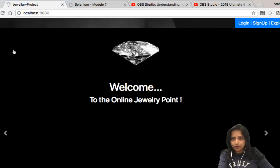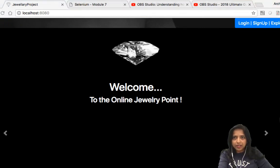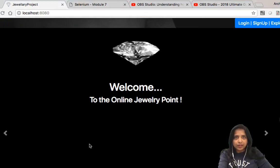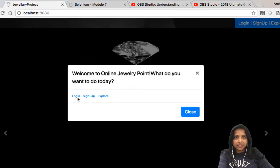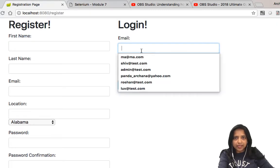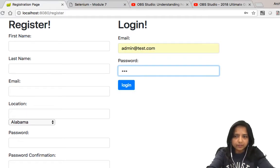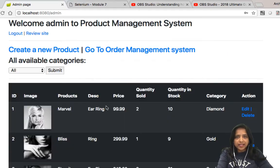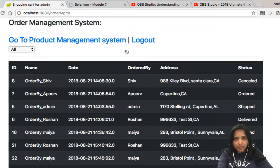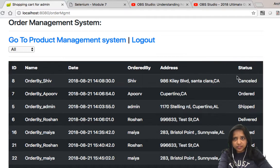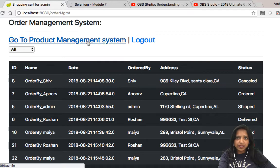Now I want to see the site from the admin's point of view. Let me log in as an admin — not as a user, but as an admin. I log in as admin and go to the Order Management System, where I can see the name, date ordered, address, status, and everything an admin would love to see in the management system.